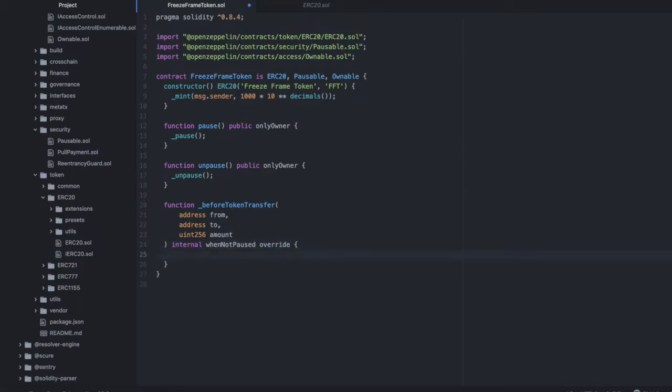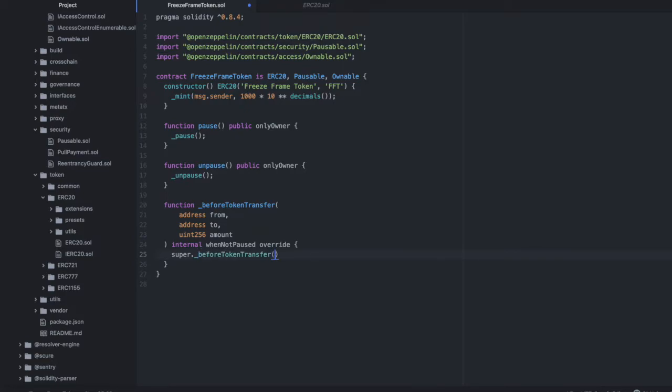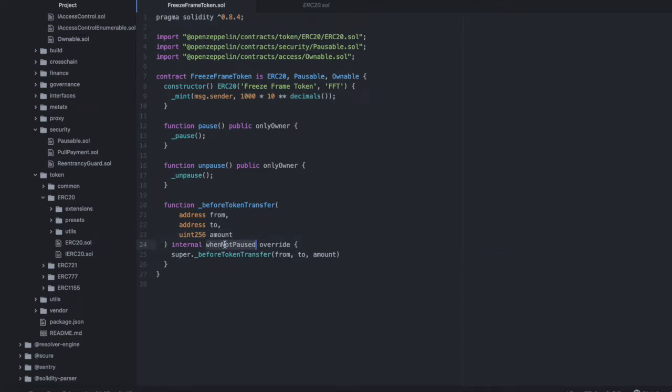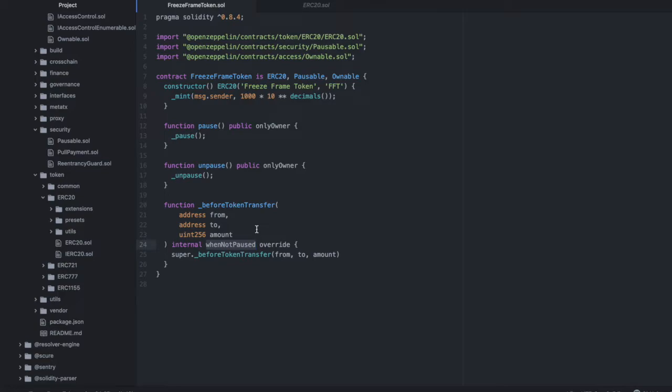We're going to add when not paused modifier, as well as override. And then inside the logic, we're going to say super before token transfer. Oops, we only need one underscore. And then we'll say from to and amount. And by adding when not paused modifier to the before token transfer hook, we are going to be checking this every single time before tokens are transferred. And if the contract is paused, this will prevent tokens from being transferred. Now, does this actually work? Well, we need to write some tests to find that out. So let's write two really quick tests.